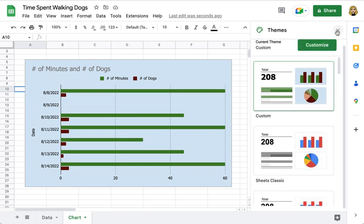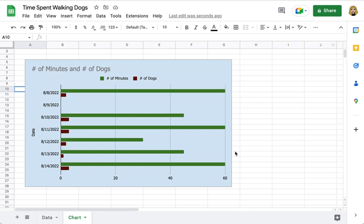You can close out the theme sidebar by clicking the X, and this will now be the default theme for any other charts or graphs you add in this spreadsheet. Currently there's no way to change the default for all future spreadsheets, but as you just saw, it does not take much time to customize the theme sheet by sheet.